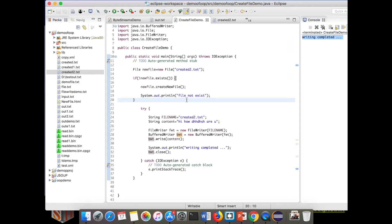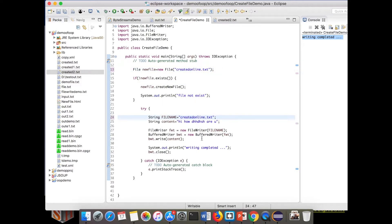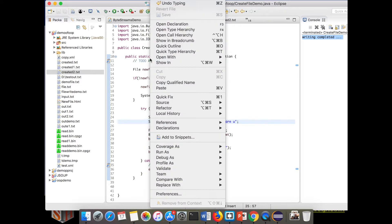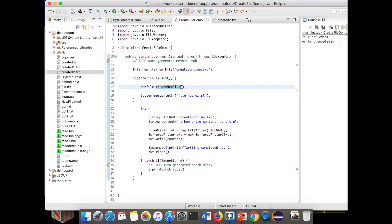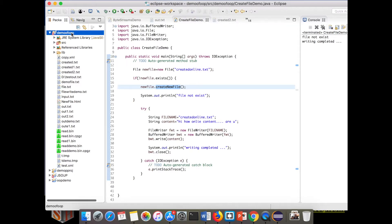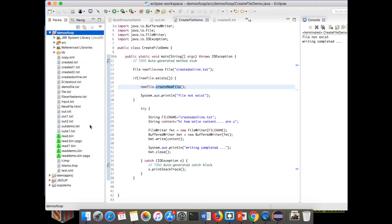Now if we want to change the file name and content, let me change the file name to 'created_online.txt' and update it in both places. I am also changing the content to 'online content...'. Let me execute the program again. The file does not exist because 'created_online.txt' did not exist, so that statement has been printed and the new file has been created. After refreshing the folder structure, we can see the new file has been created and the content has been written.